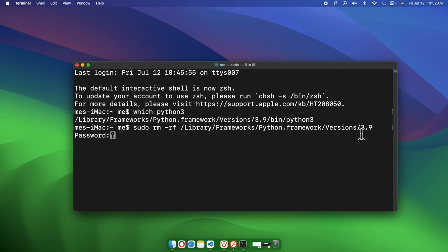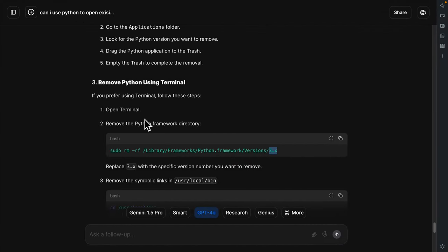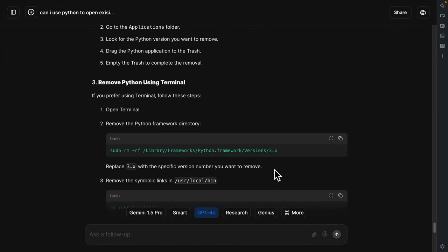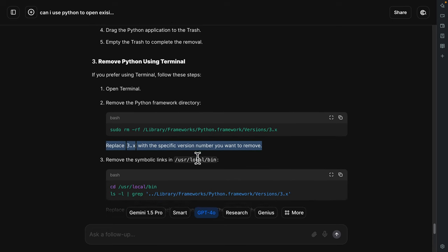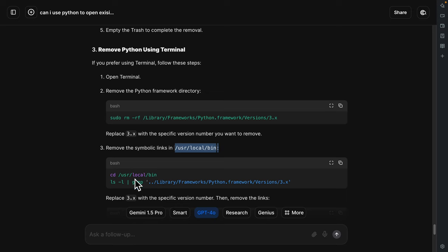Once you type the entire command, hit Enter. It will ask for your password — type it, and the Python framework will be removed. That completes the third step.